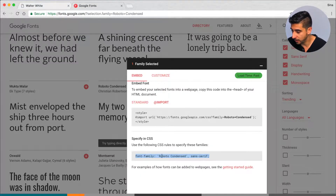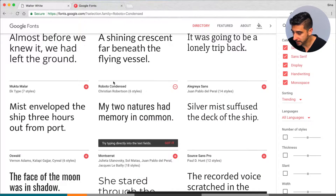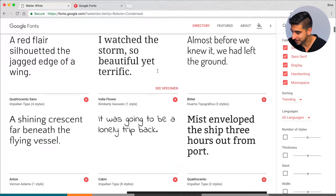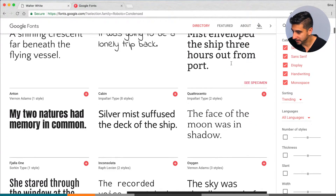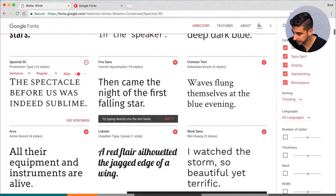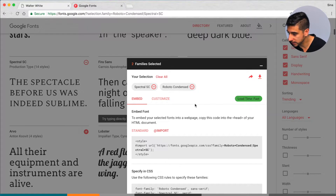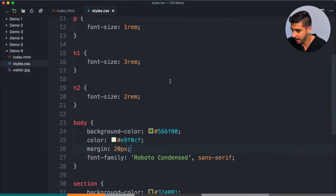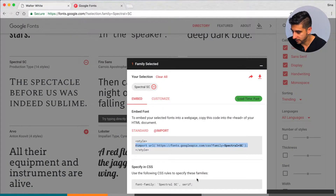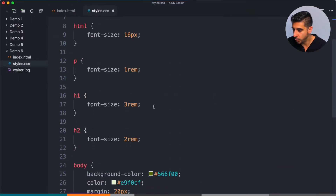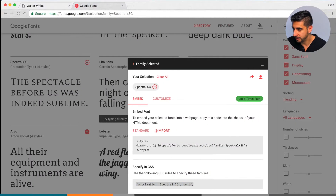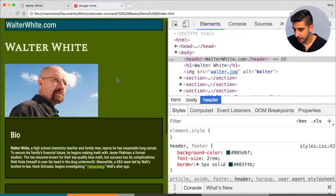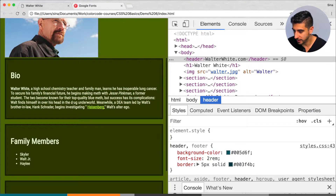Now you can use multiple fonts — you don't have to use just one. Let's say I want to use Roboto Condensed for the body and let's use one that's super obvious for the h1. This one's called Spectral SC. I'm also going to import this, and then on the h1 I'll use that. Okay, there we go — Walter White. This is actually not a bad font, I like it.